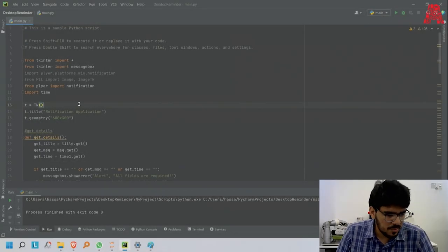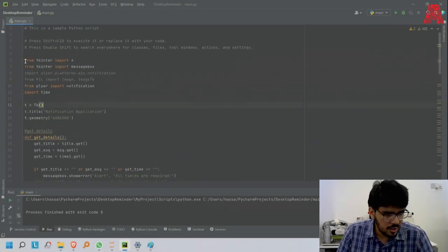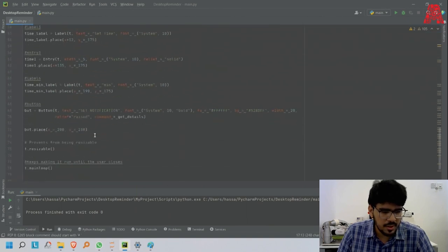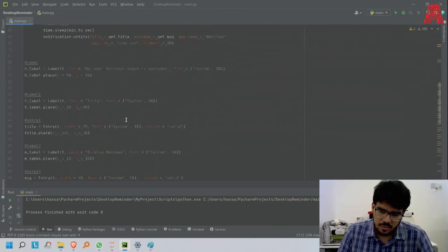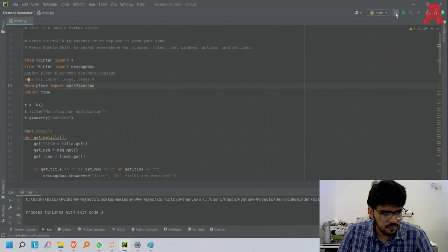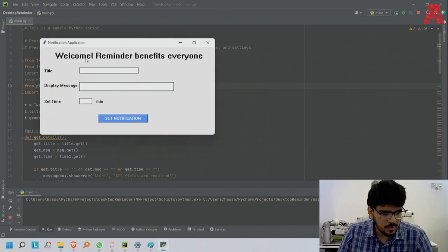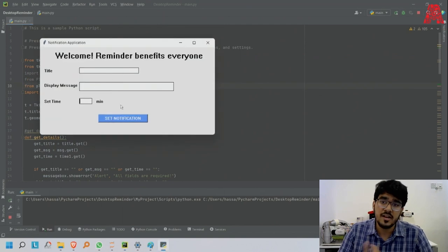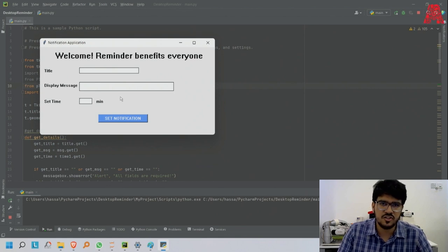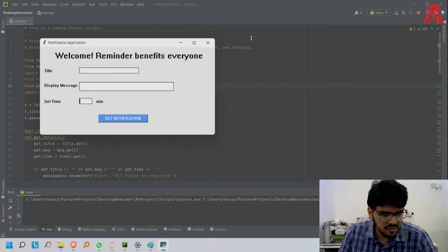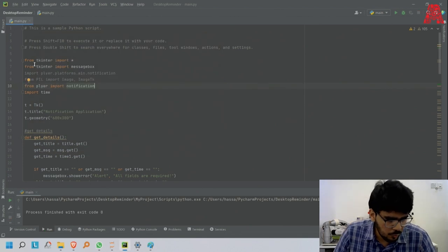As you can see now this is my code, and I will go through the code line by line. Let me show you what it looks like. Welcome reminder benefits everyone - there's a title, a display message field, and you can set how many minutes until the application reminds you. I'll run this at the end. Let's go through the code.